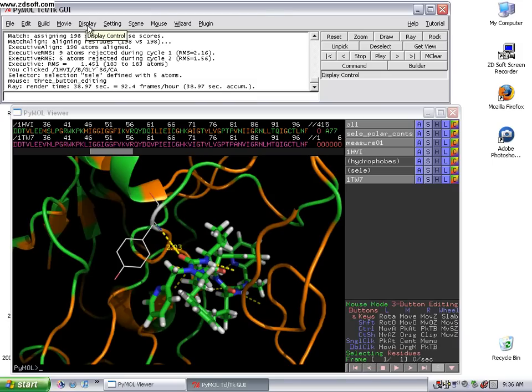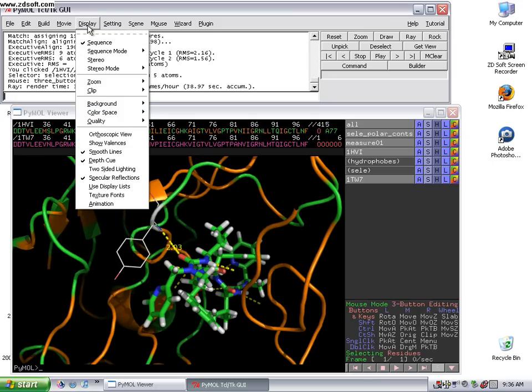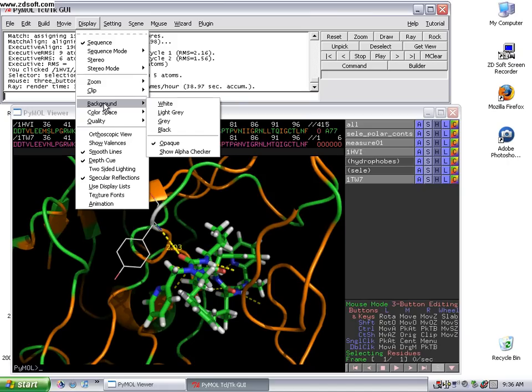That's pretty much it. Finally, one last thing. After you're ready to print out your image or show it on a PowerPoint, often times you want to show it against a white background. So if you go to display and then background white.